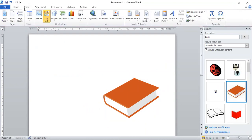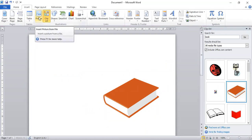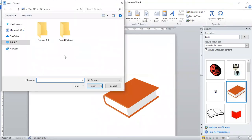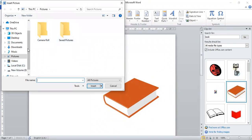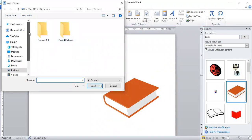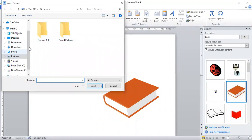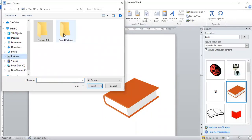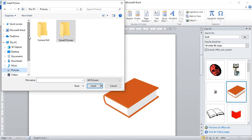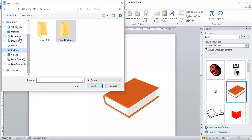Similarly, to add a picture, go to the Picture option in the Illustration group. A browse window will come up, and wherever you find any picture you can simply insert it by clicking Insert.